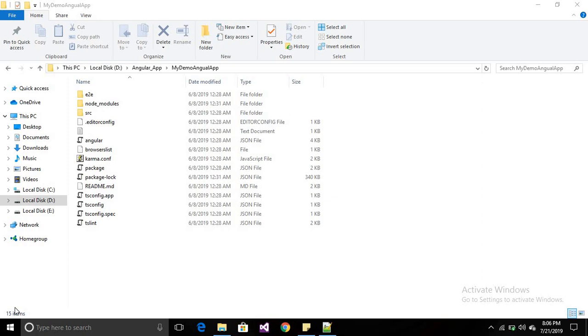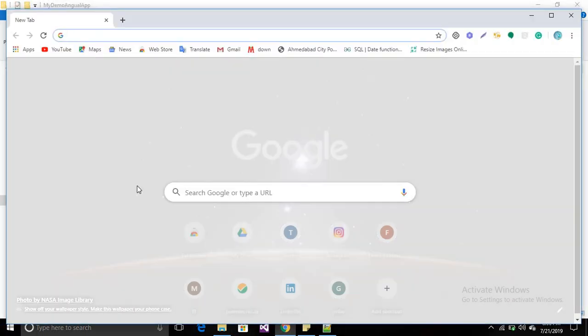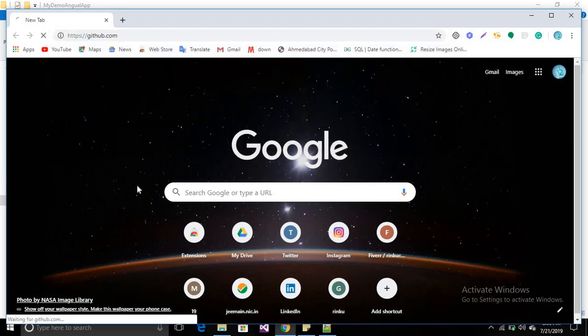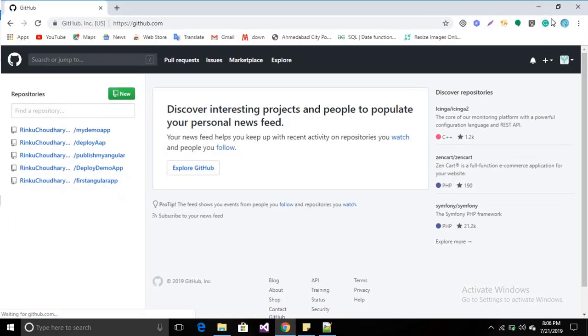In this session we will see how to deploy a static website or a basic Angular application on GitHub. First, login into your GitHub account at github.com. I have already logged into my account.